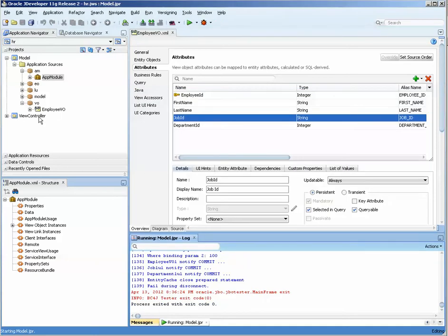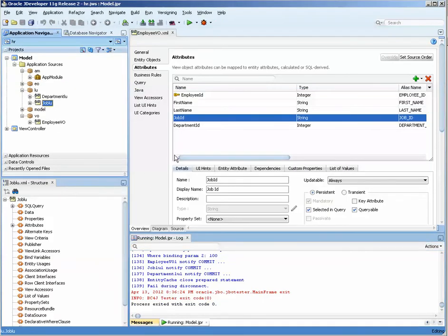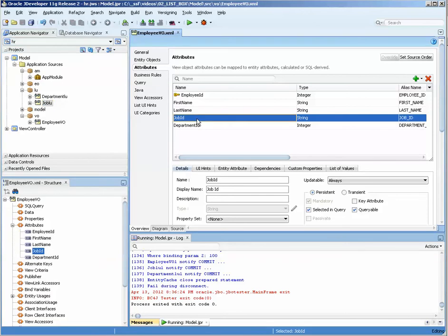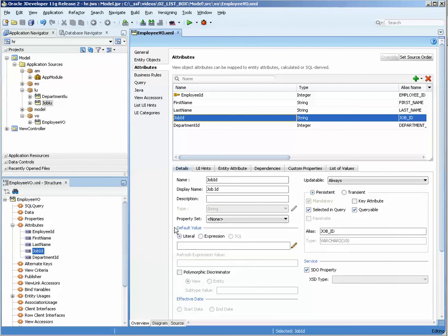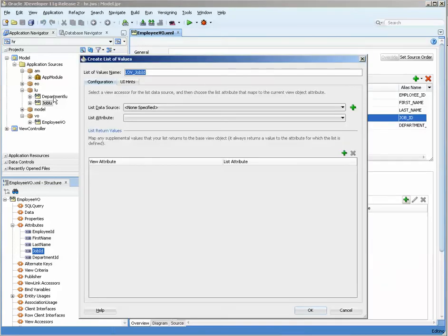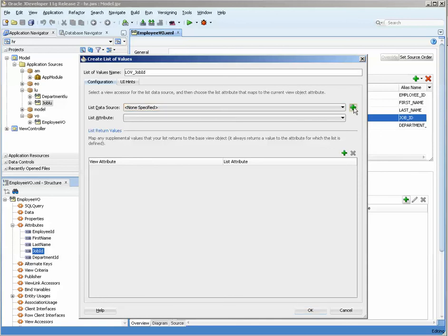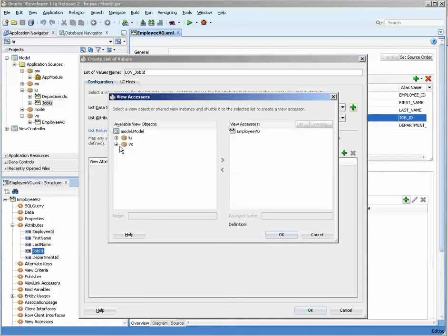What we want to do though is we want to use these lookup objects to create more user-friendly type of views. Over here, let's get rid of the log. We don't need to have the log running while we're doing this. Come over here and there is a list of values tab underneath the attributes area. What I'm going to do is I'm going to select the list of values name and we have none selected.